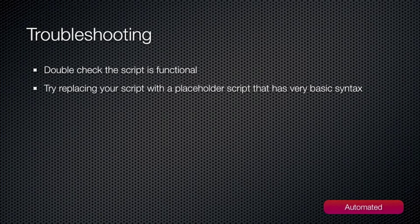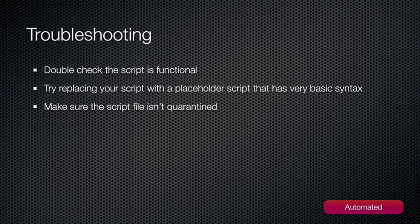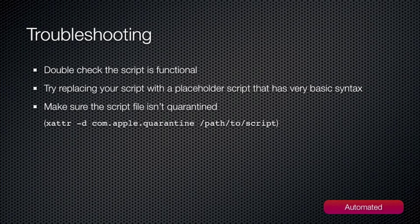If you're having trouble with your script, try replacing it with a basic placeholder script like the one at the start of this podcast. That way, you can at least confirm whether your trigger is functioning or not. Secondly, make sure that your script isn't quarantined by OS X. If you have transferred it via Safari or Mail, the script may have the quarantine flag set on it and won't run. To remove the flag, run xattr -d com.apple.quarantine and then the path to the script in the terminal.